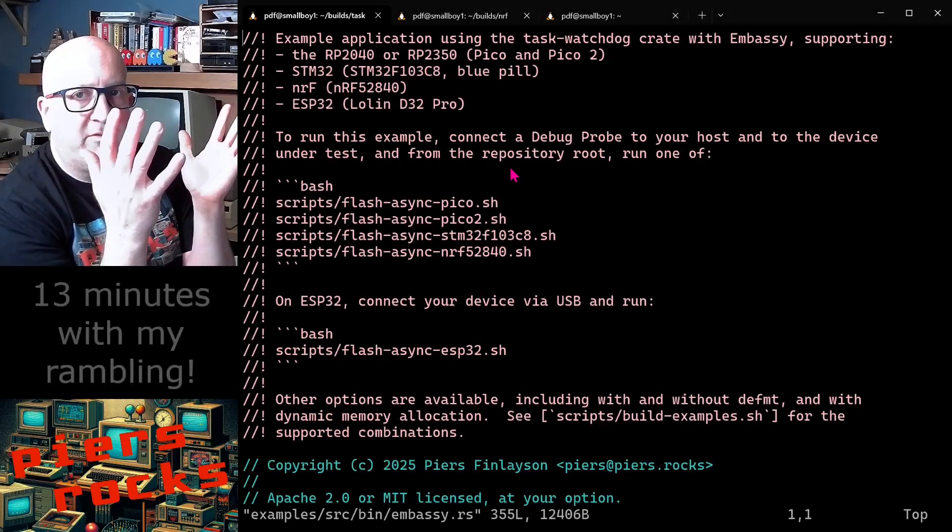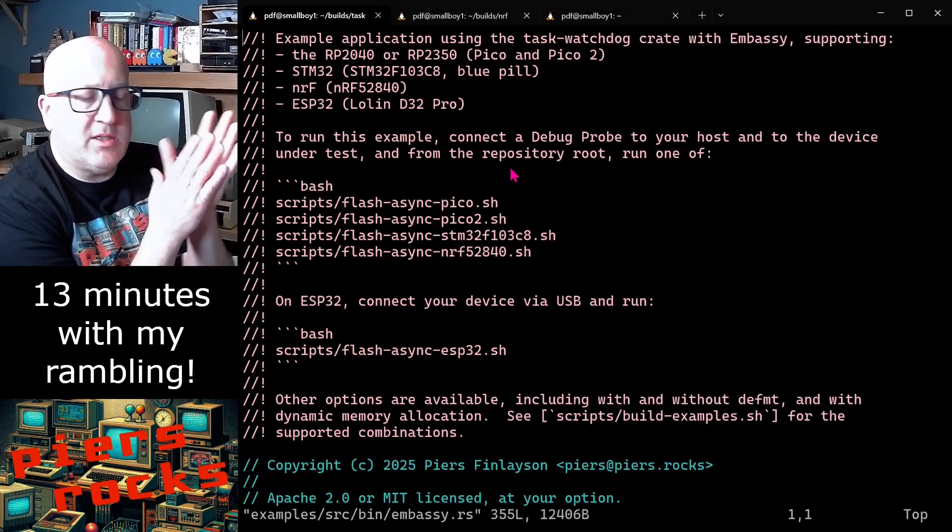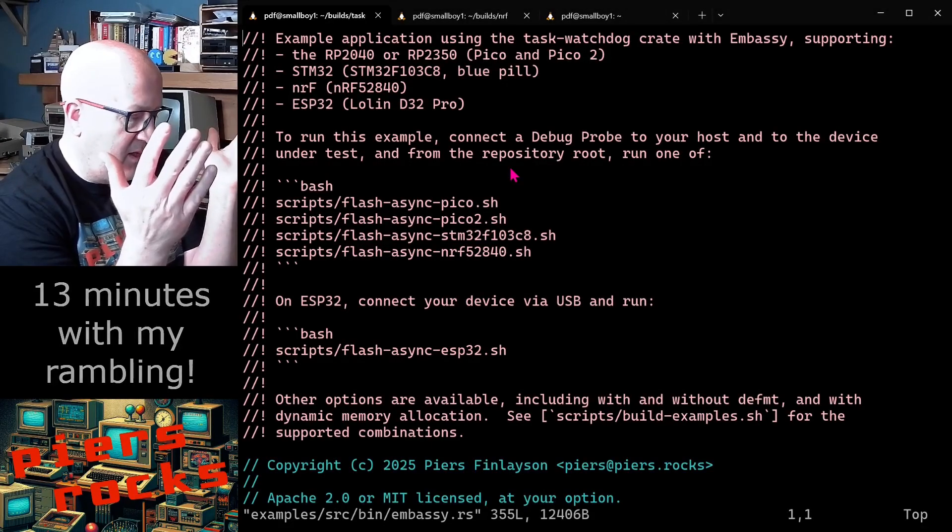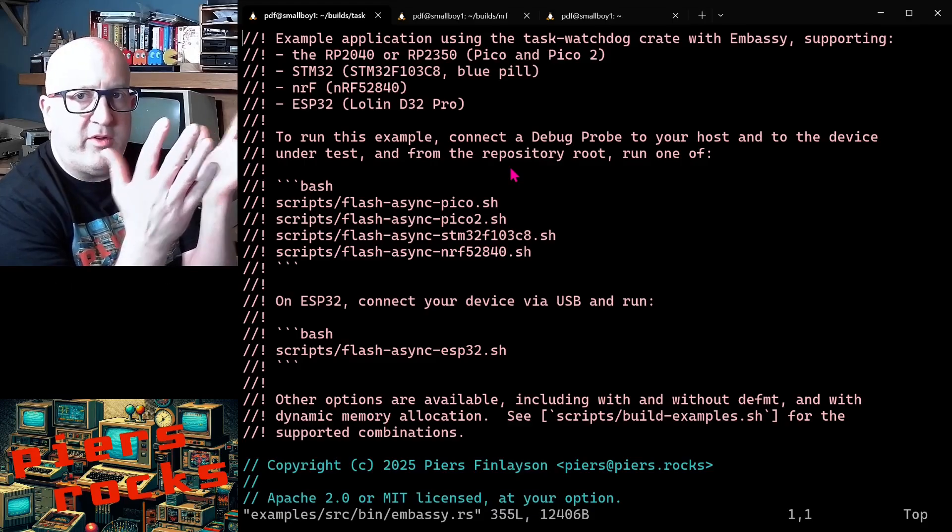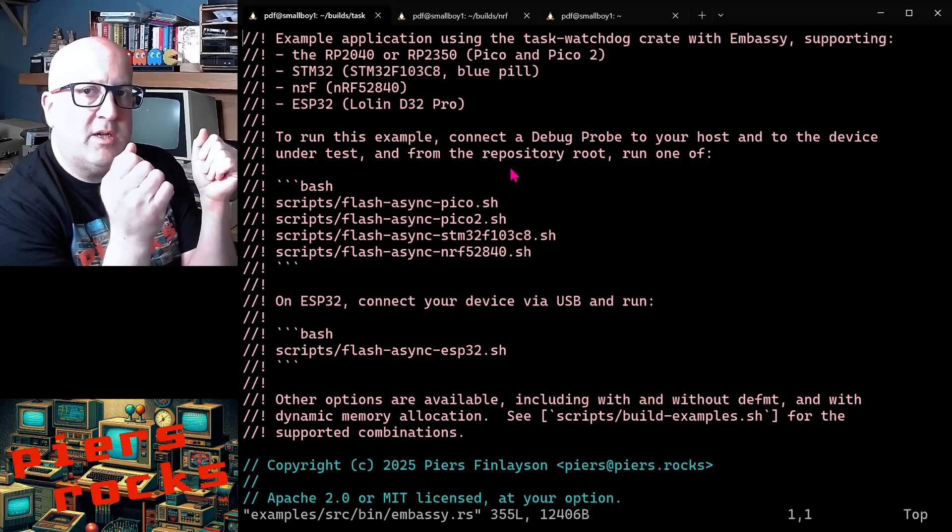So what did that take? Five minutes, less than five minutes to get started with the NRF 52840 board using Embassy and Rust.